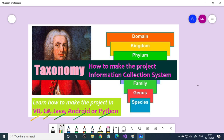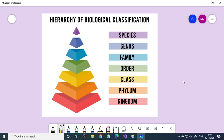First, let us understand what is taxonomy and what we want to do in this particular project. This is the hierarchy of biological classification. You can classify any animal or plant — any living thing — according to this classification.